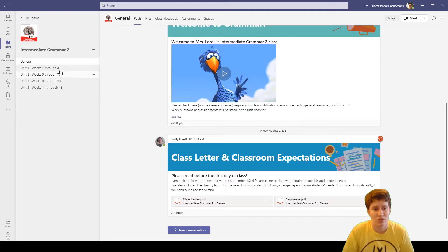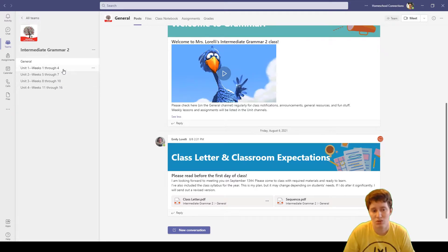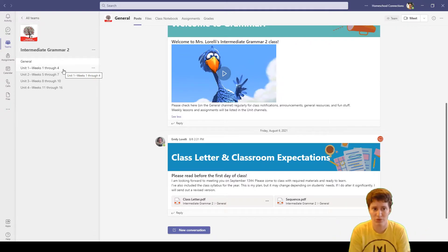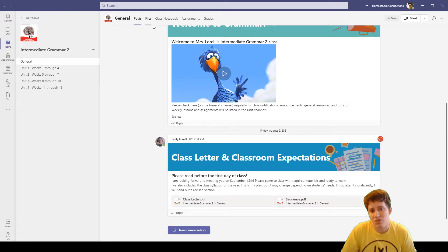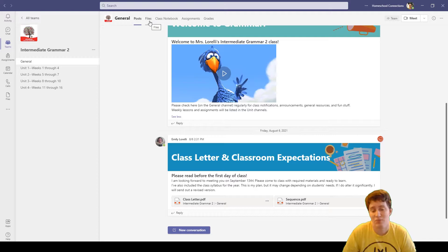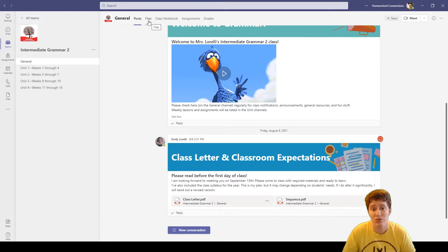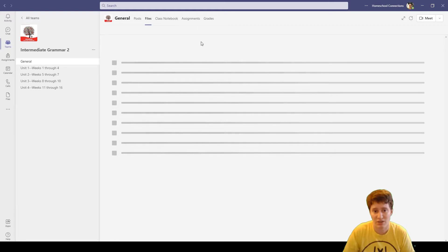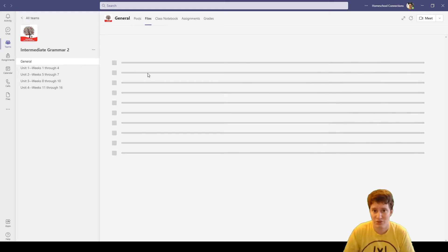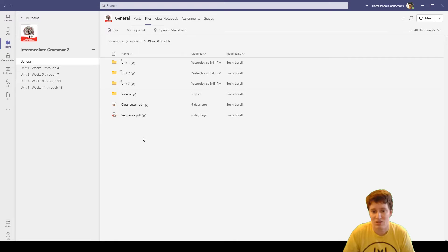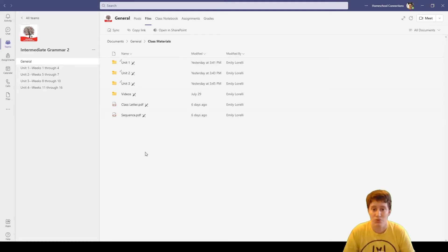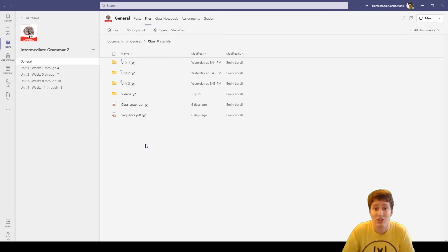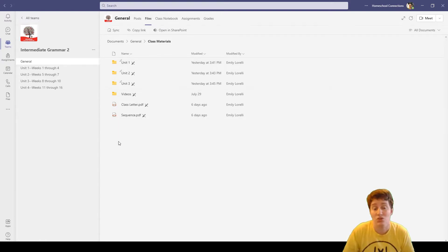She also has other channels over here on the side which I assume is where she'll put other posts when those weeks come along. If Mrs. Lorelli has uploaded files to this team as resources, we can click on files and be able to see those there. She's got some folders so if you lose something you can find it here.